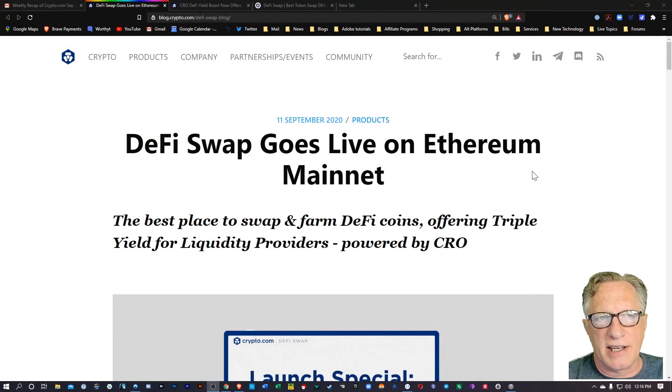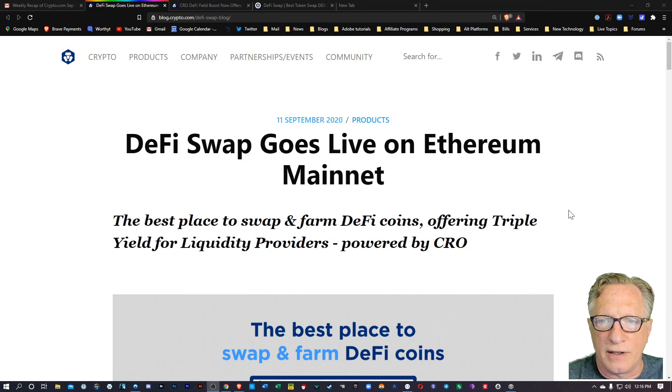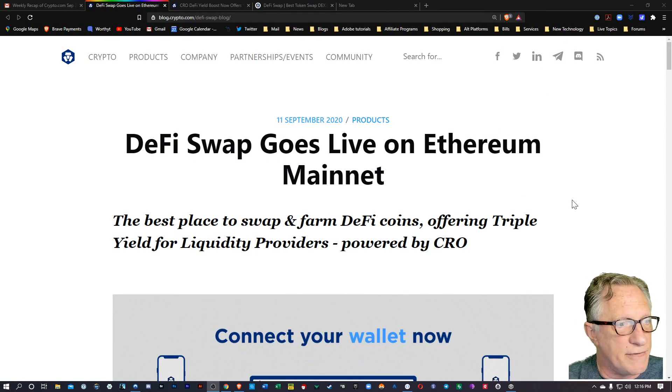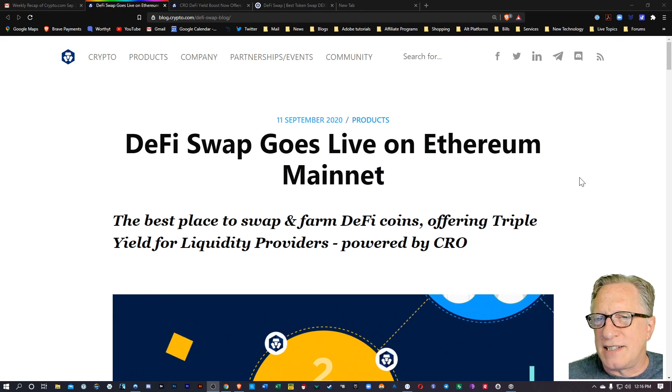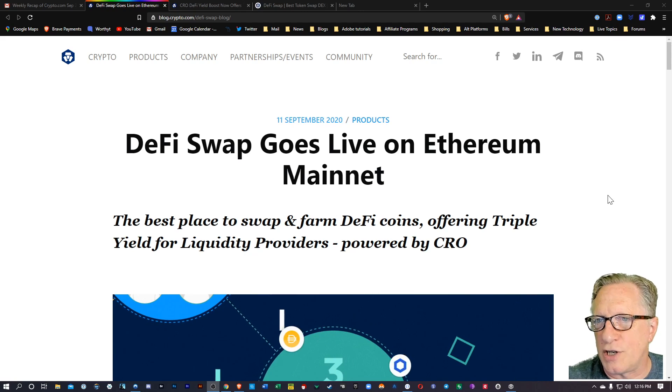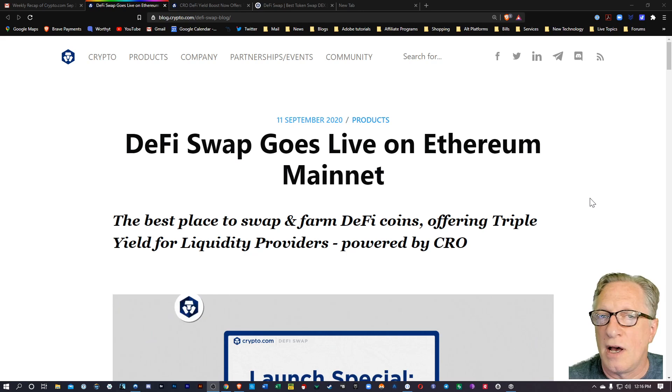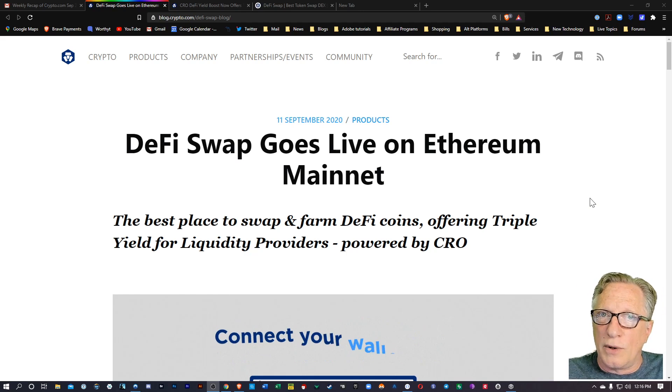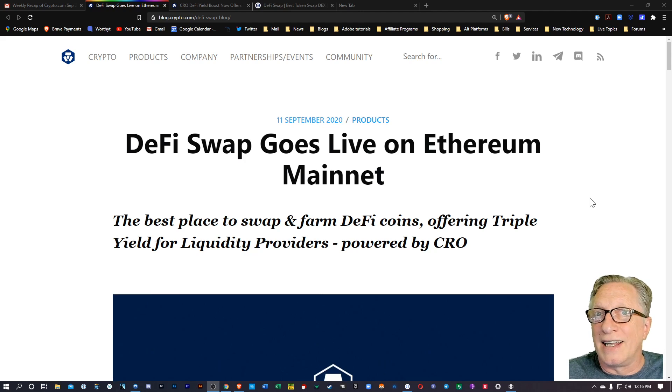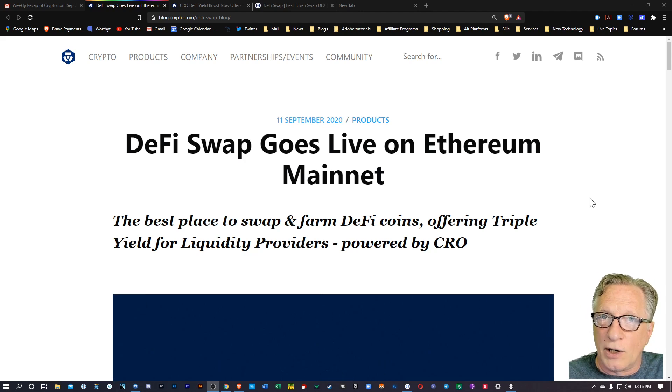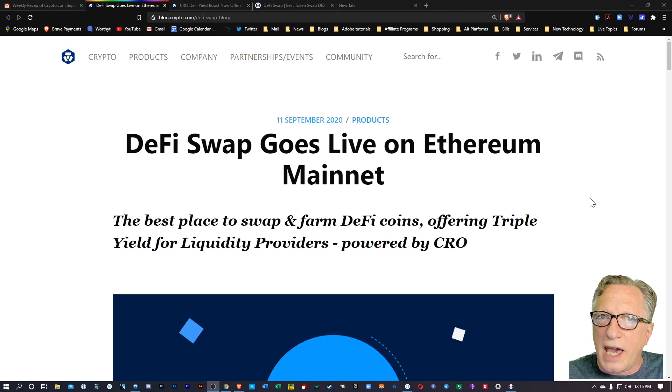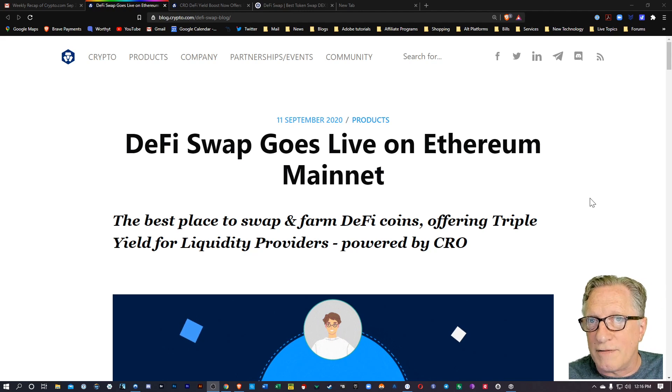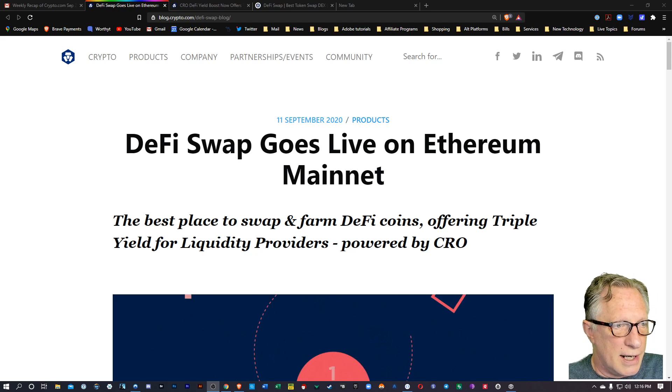I'm over here on the blog page on the announcement of the DeFi swap site. It's a decentralized cryptocurrency exchange where you can trade tokens from your own wallet. So it's highly secure. It also allows you to participate in the liquidity pools so that you can provide liquidity. And by doing so, you gain a portion of the trading fees on this. So it's pretty cool.